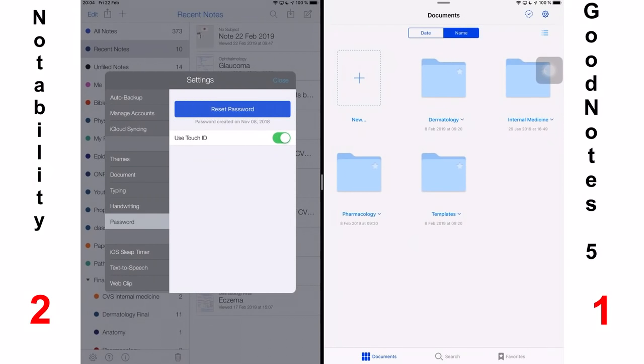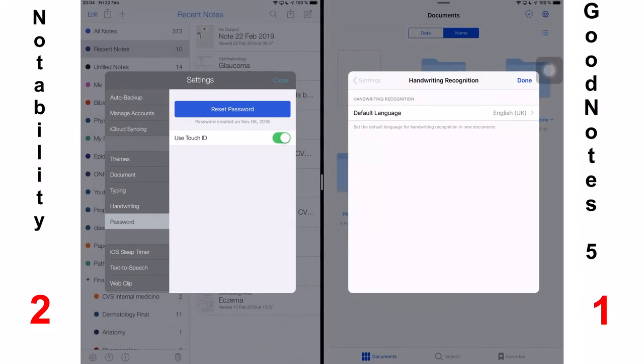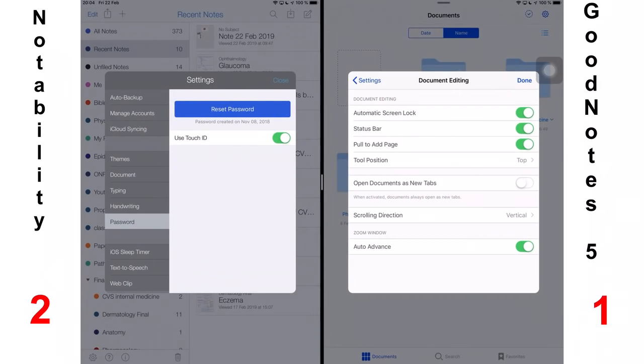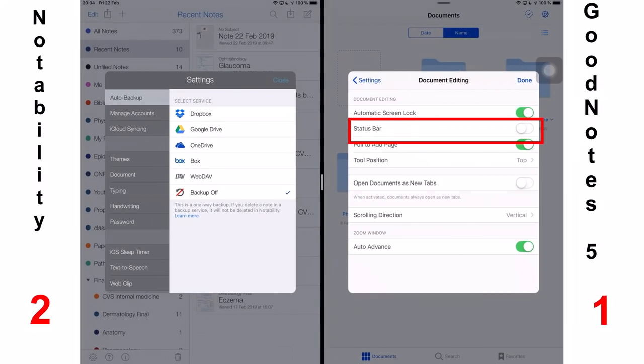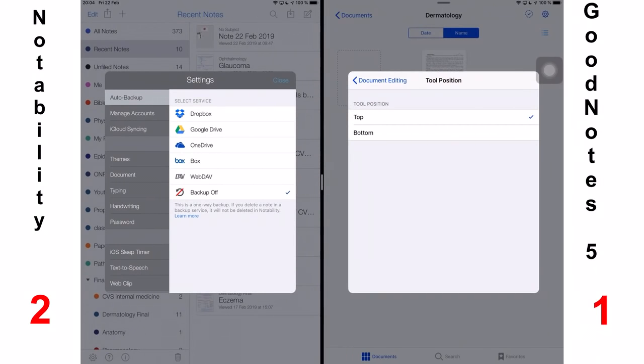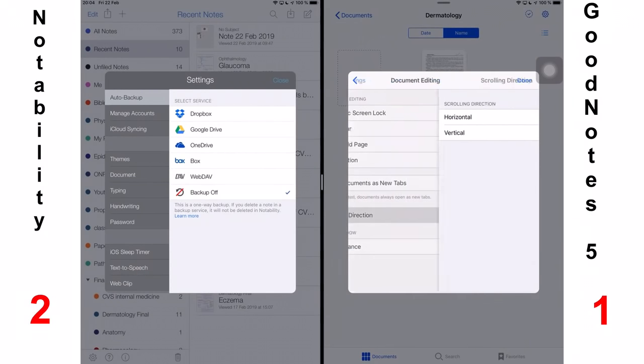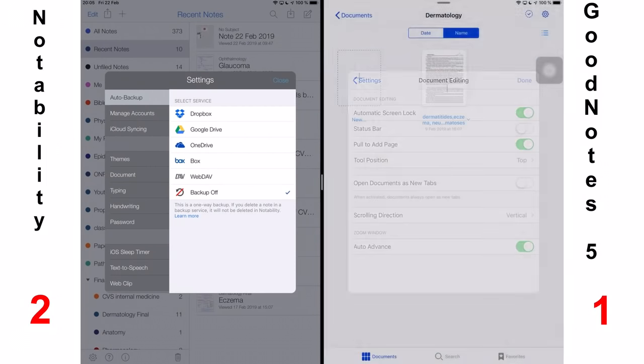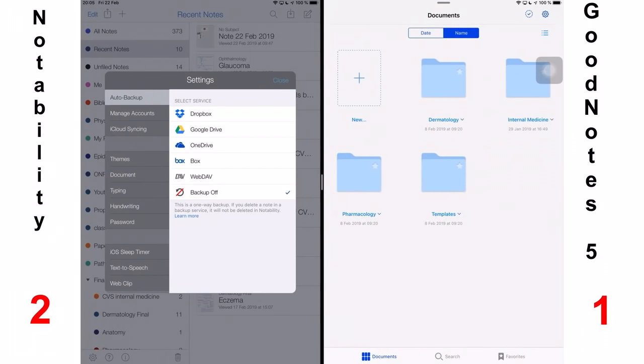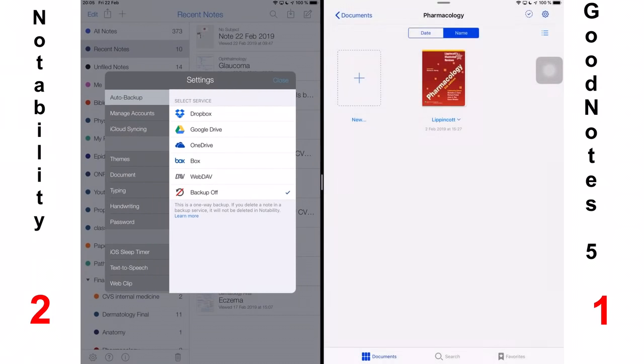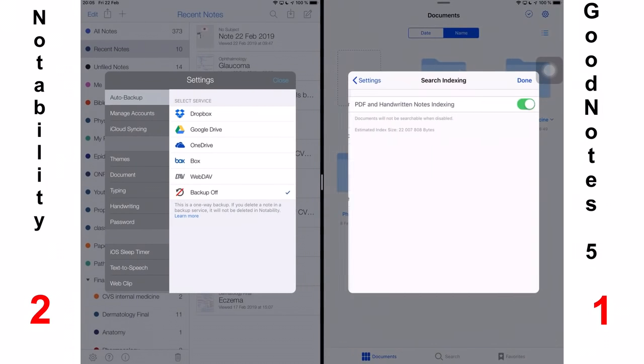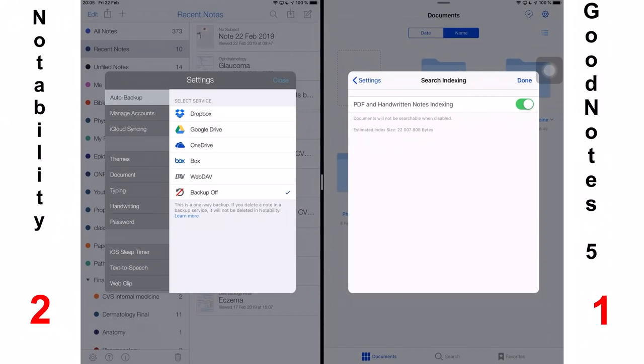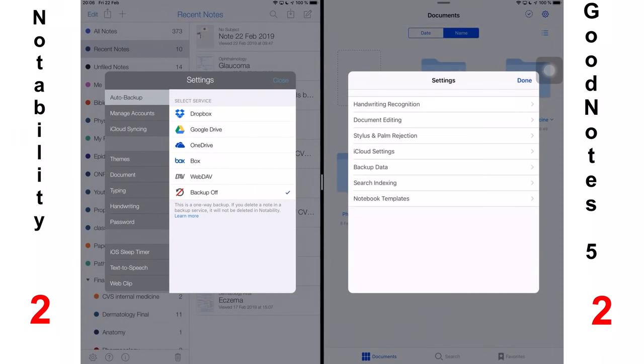Next, we'll talk about settings. GoodNotes 5 has more customization but I was more interested in whether or not the customizations add value to the overall user experience. And there are a few customizations that actually do. Like turning off the status bar that can give you more screen to work on and less distractions. You can change the position of your toolbar and choose the type of scrolling you want. This option to open documents as new tabs is underrated. There are times when I simply don't want to open a new document in a new tab. GoodNotes also offers the option to index your notes. Notability just does this without asking you for permission. However, if you turn this option off in GoodNotes 5, you can't search through your notes, which means indexing is actually a necessary part of the application's search algorithm. GoodNotes 5 gets a point for settings and user interface customization.